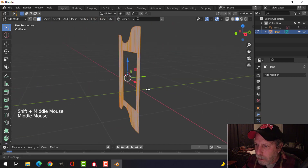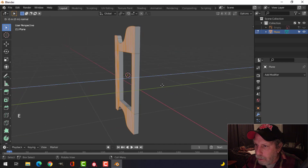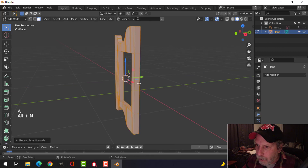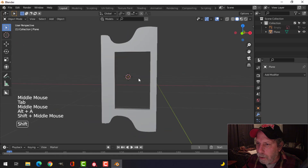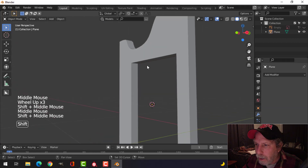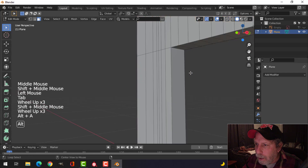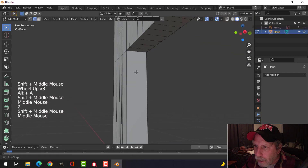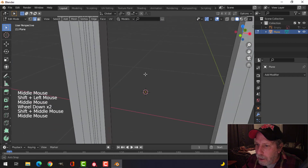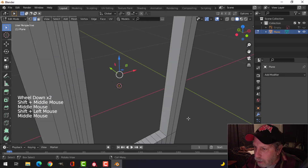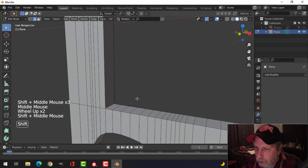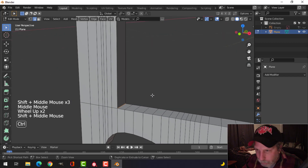I'm going to press E to extrude and pull it out a little ways. Select all, Alt N to recalculate outside in case my polys are flipped. I've got that piece there. Now I'm going to come in and start rounding things a little bit — press 2 for edge selection and select that edge, this edge, this edge, this edge. Just look carefully that my lines don't overlap.